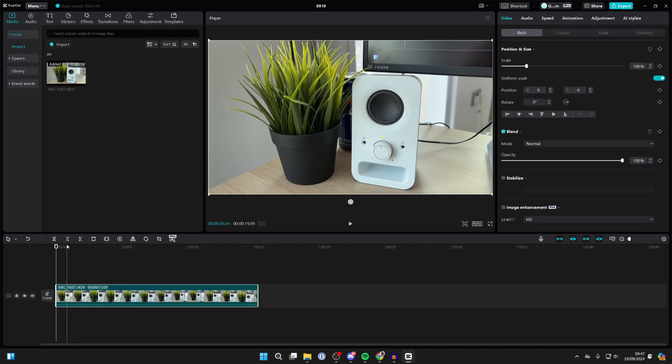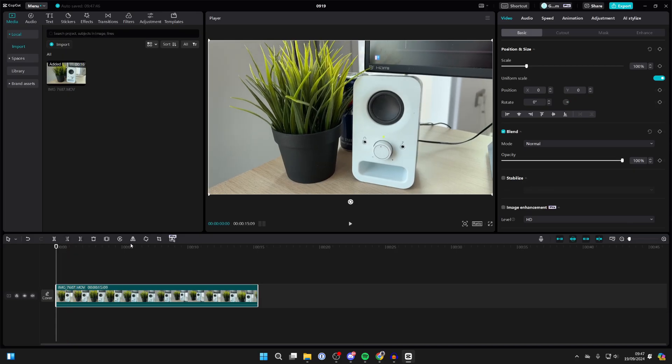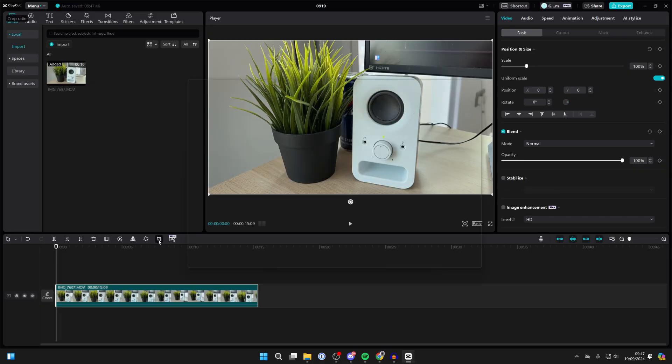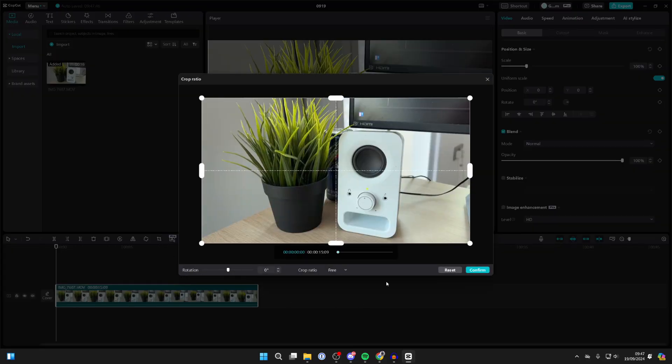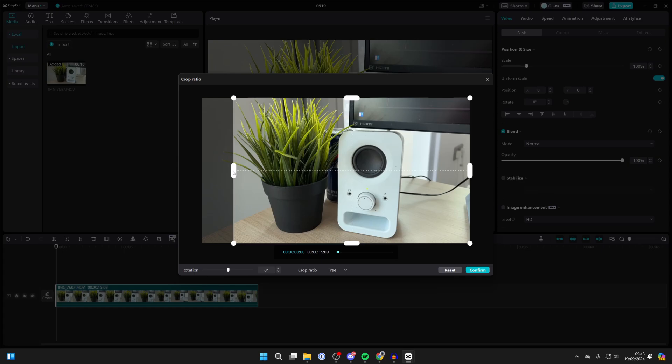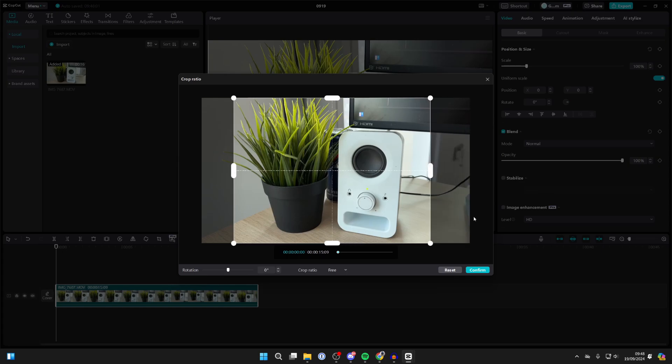When you do that, you'll get some options in the top left of the timeline. What you want to do is click on the crop ratio button. You'll get this pop-up and you can then choose what you want to crop. You can click and hold on these side pieces and adjust it to your liking.